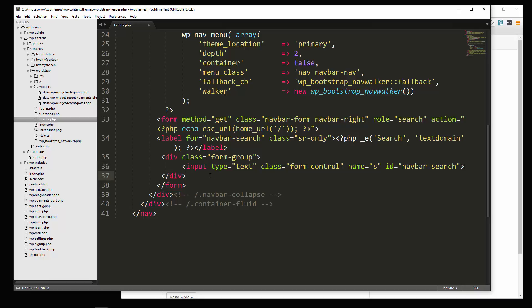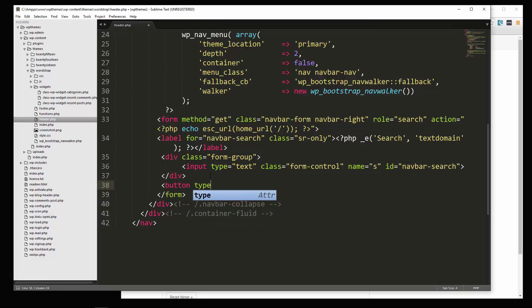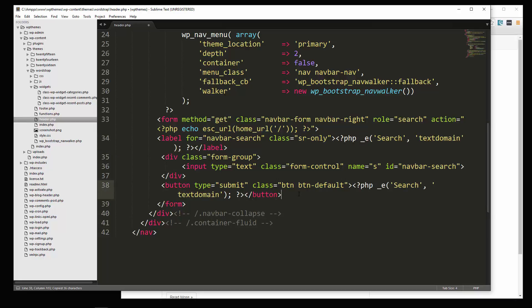Okay, and then we need to submit. So we'll say button, we'll give it a type of submit. And give it a class of btn and btn default. Okay, and then for the text, I'm just going to copy this, what we have here. There we go. Alright, let's save it.